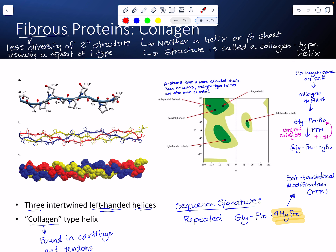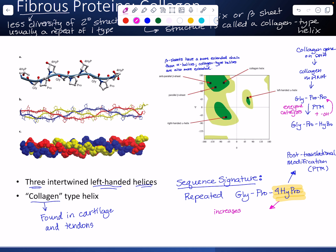What significance does that have? Think about the properties of a hydroxyl group — it's polar and a very good hydrogen bonding group. What this does is increase hydrogen bonding interactions between chains, which strengthens the structure.